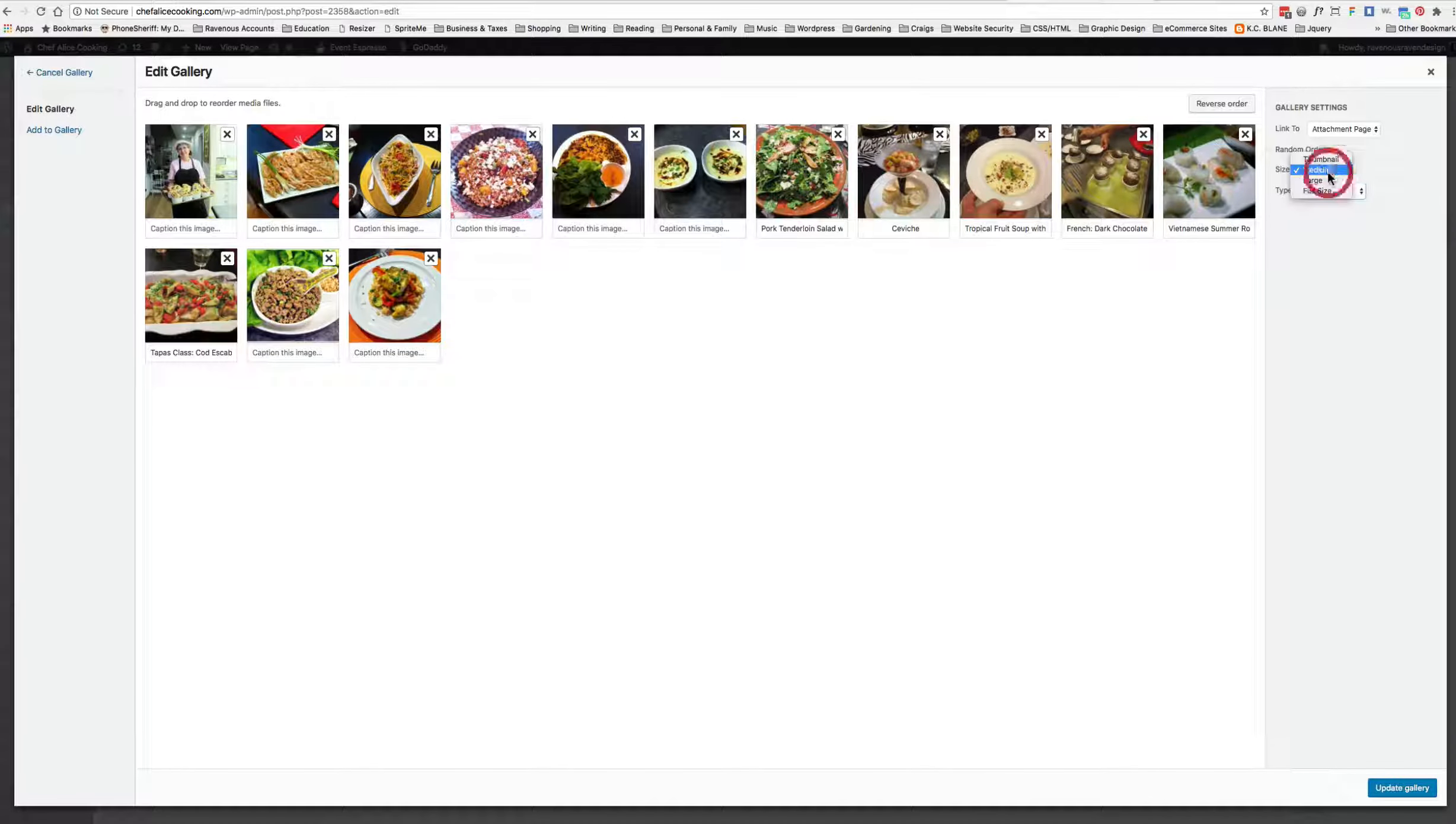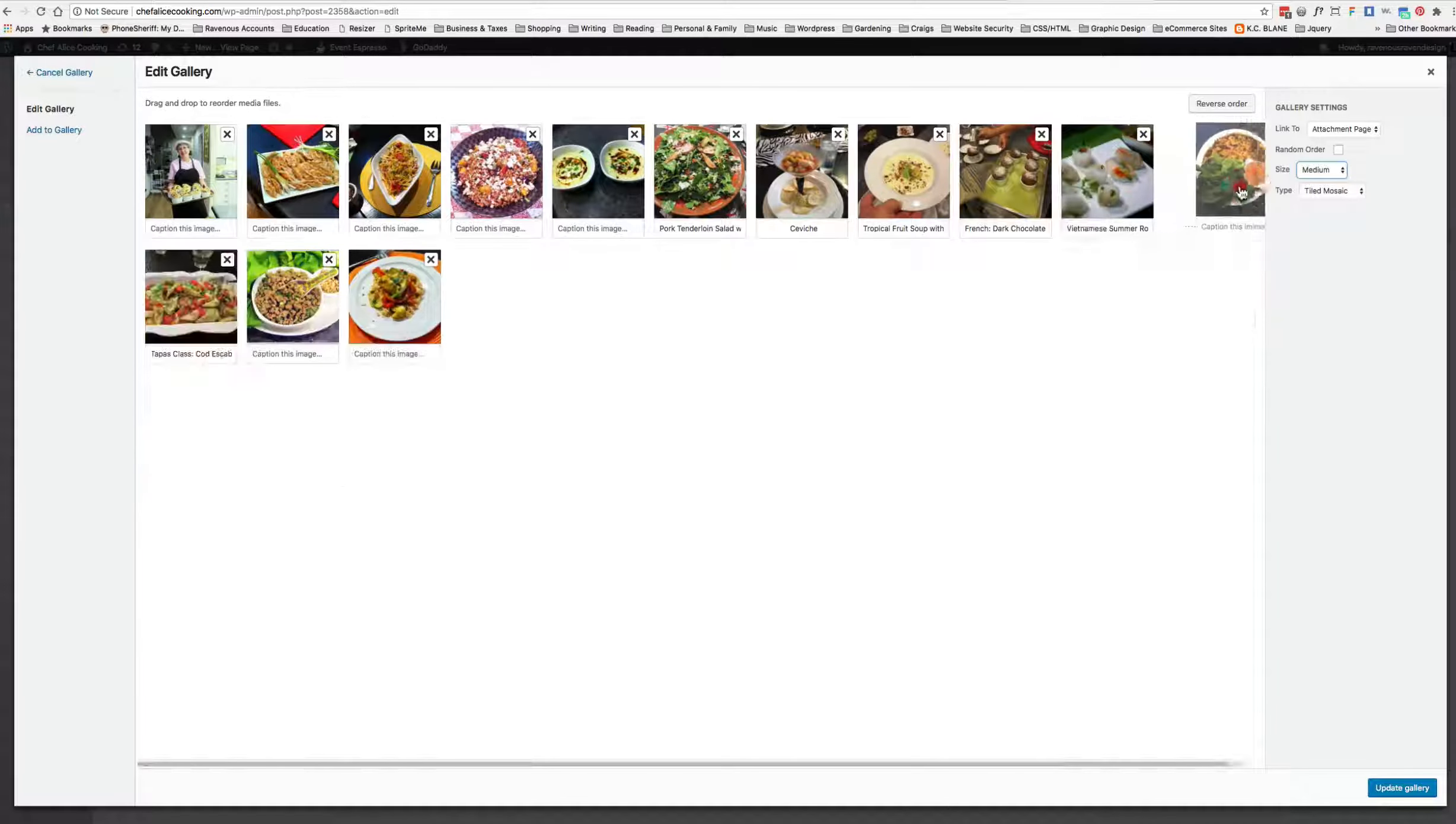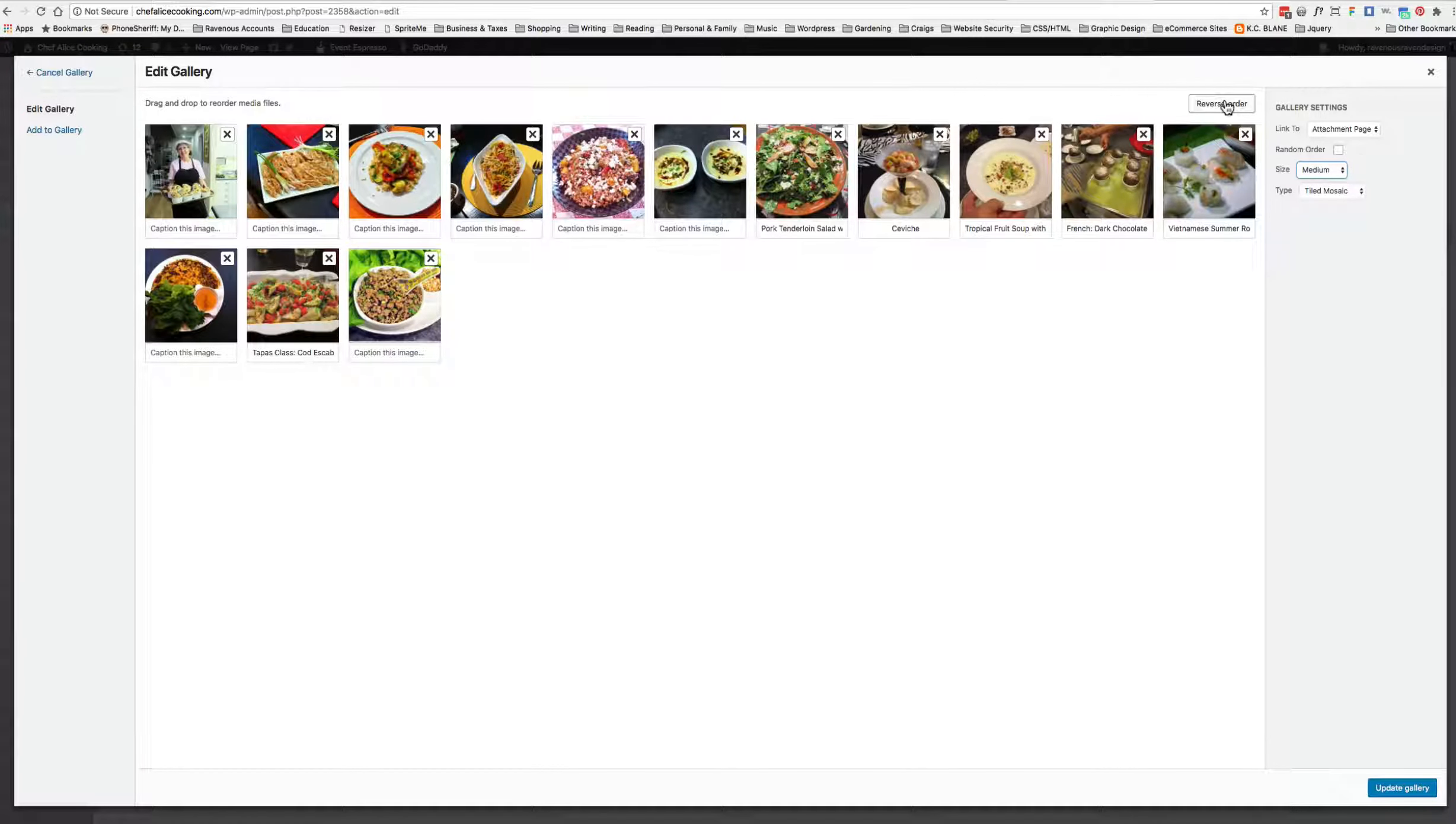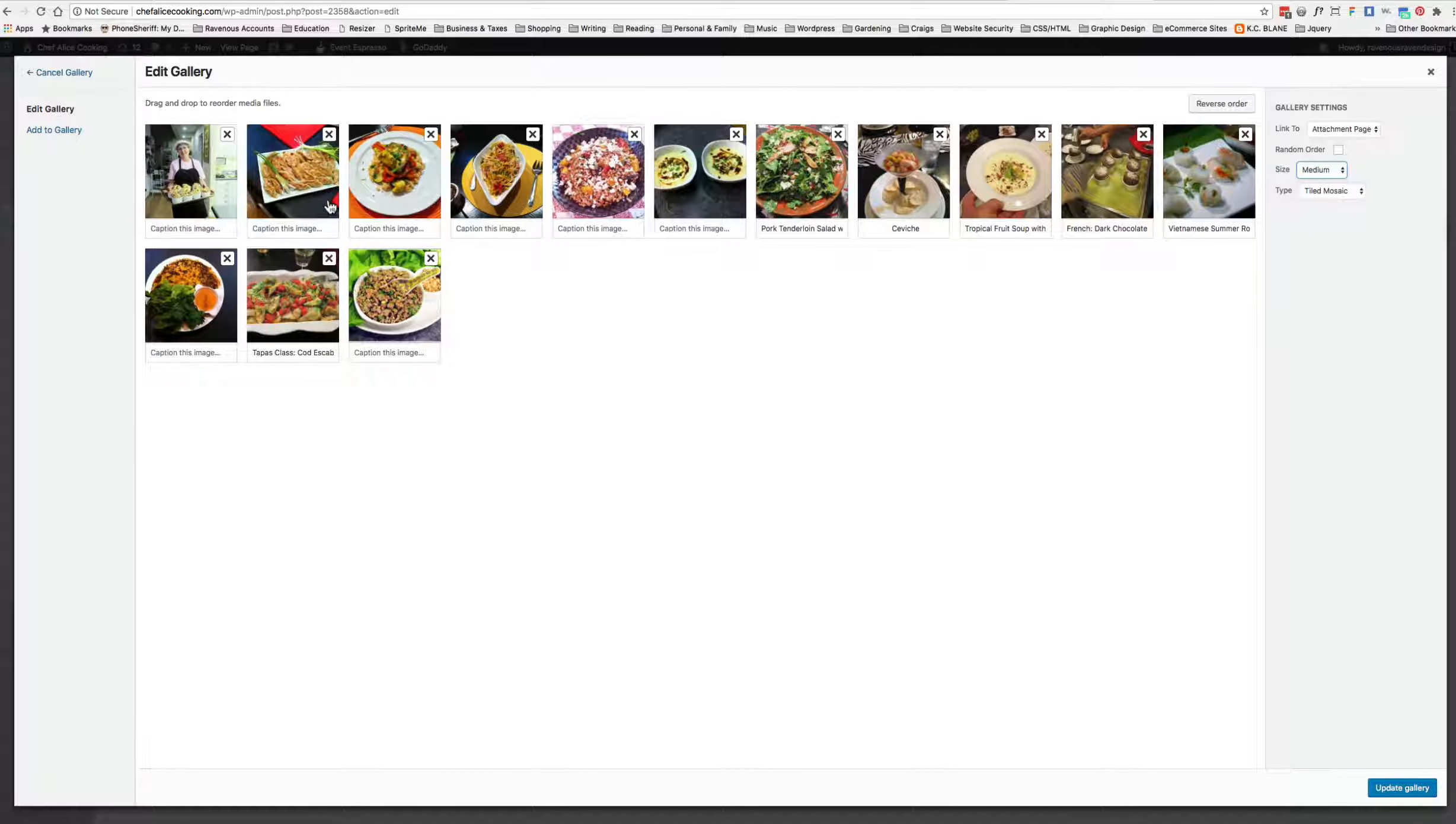You can change the size from medium, large to full size. Medium seems to be pretty good. You can click and drag any of these images anywhere else you want. You can click the reverse order button, which will do that, or you can click the random order if you'd rather just always randomize when someone comes to the page. We're going to leave Chef Alice right at the top there.